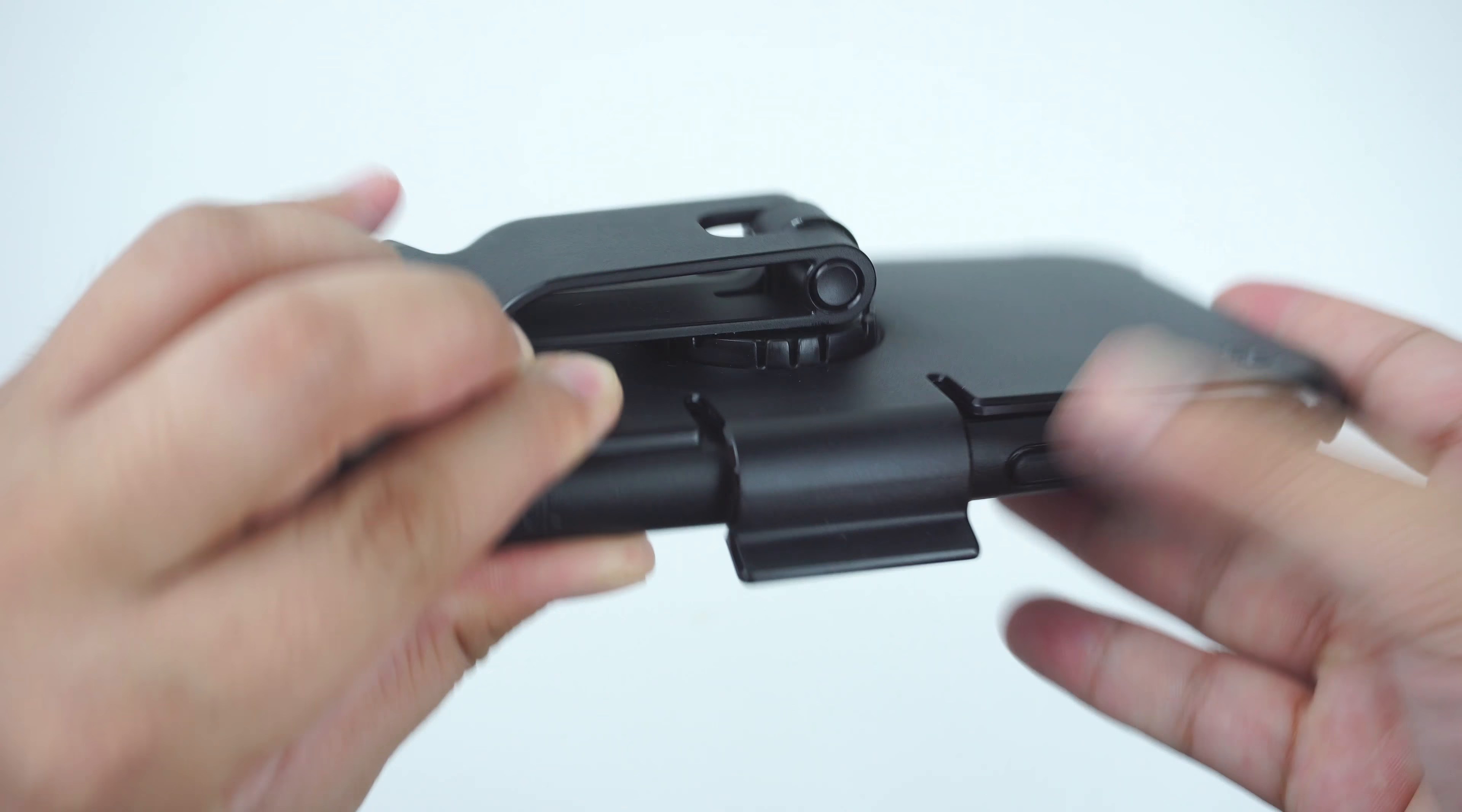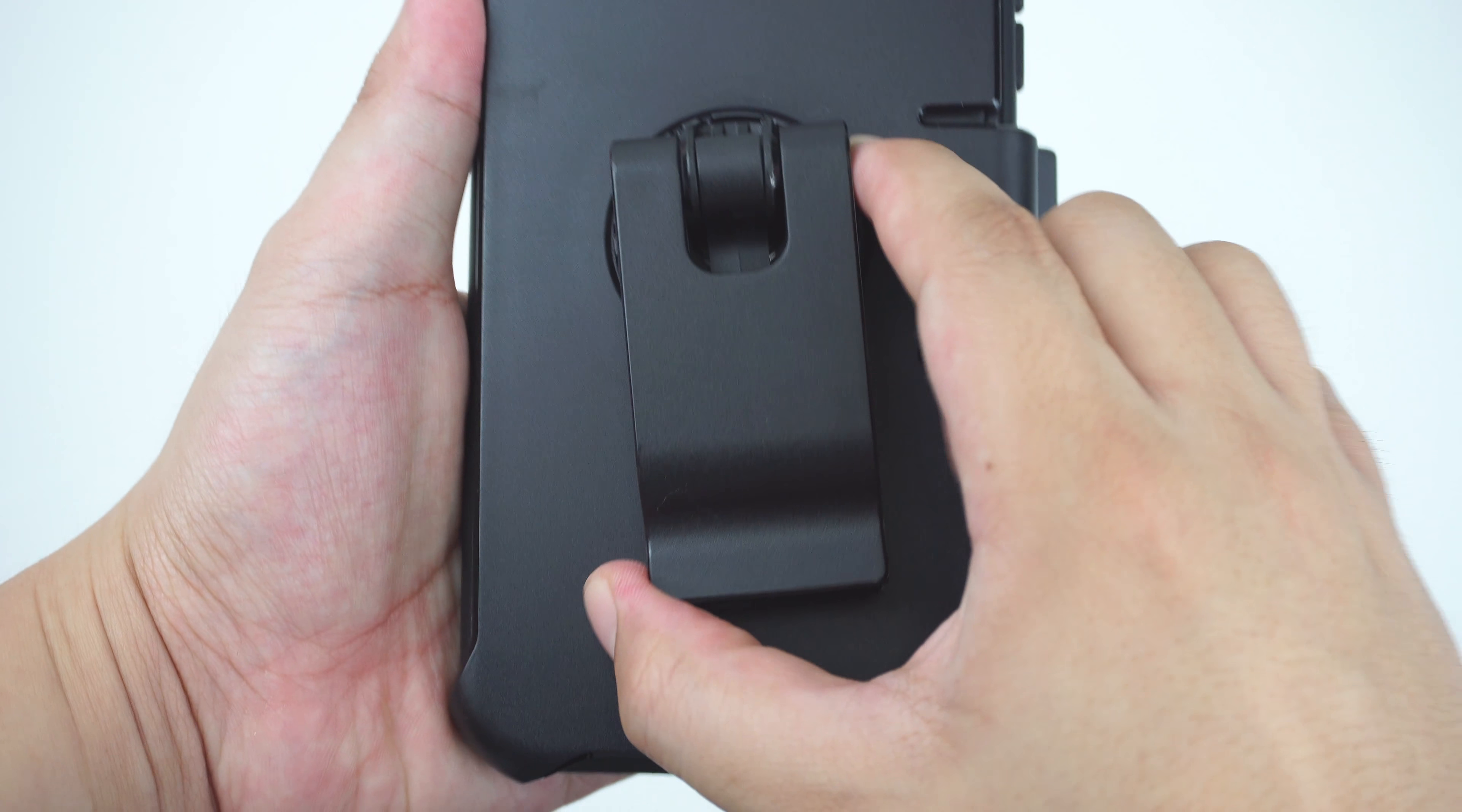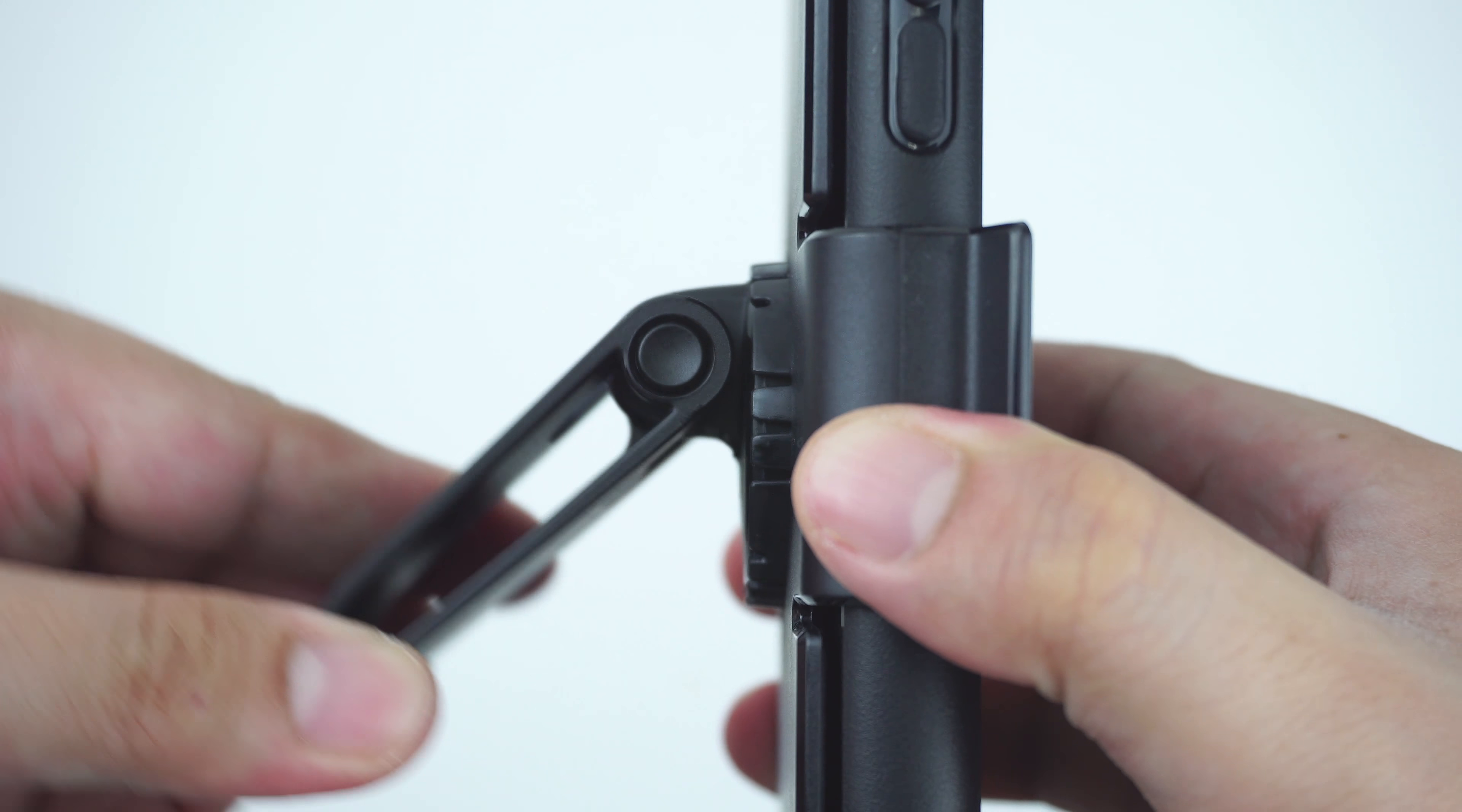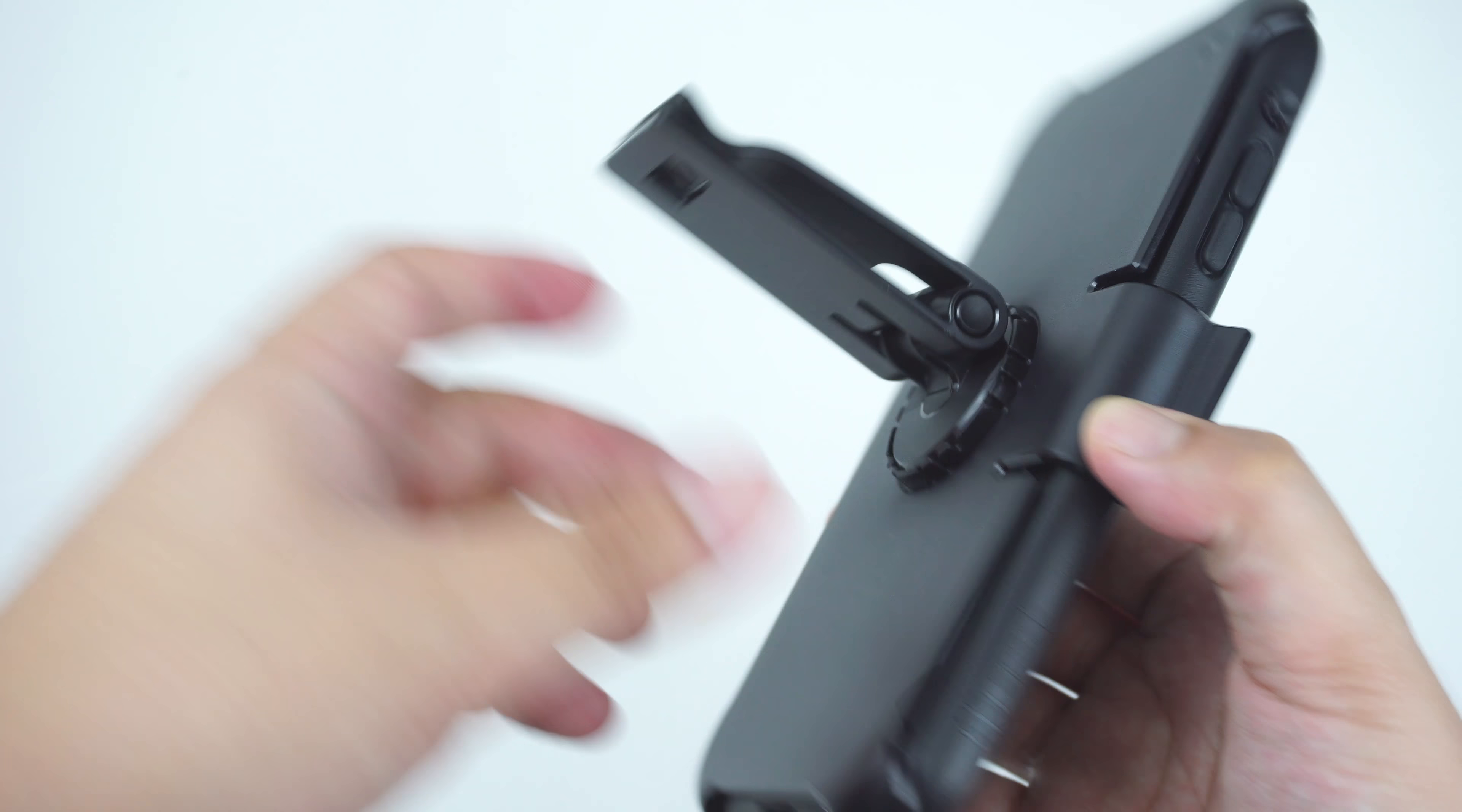Place the optional holster on the case, which can work as a 360-degree rotating belt clip holster and doubles as a stand for your device.